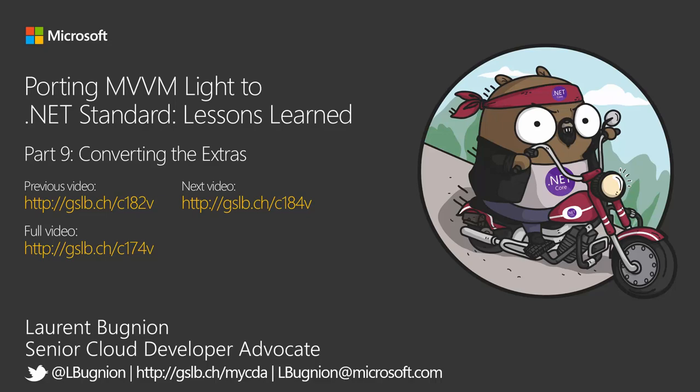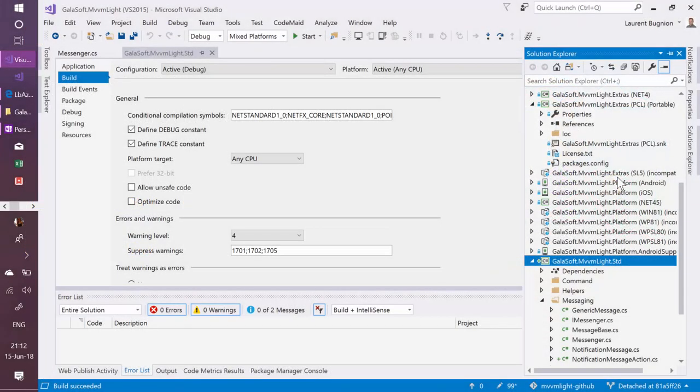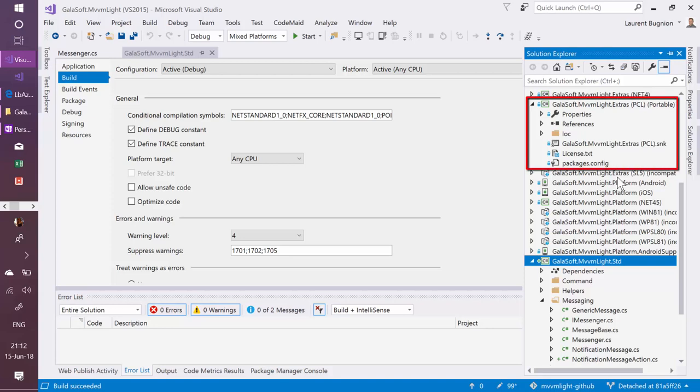Very cool. Now what about the extras? So like I told you, the extras I can take everything in one library. I still have this IOC component that I need to port.